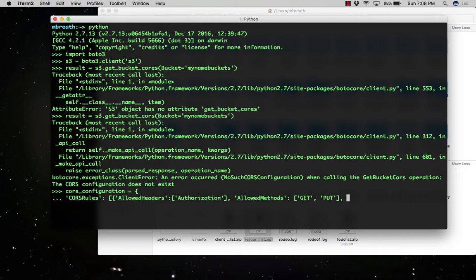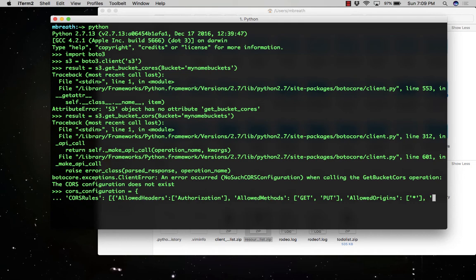In the allowed headers, you need to write the authorization. Allowed methods would be the GET and PUT methods. Allowed origin would be from anywhere. The expose headers would be GET and PUT.